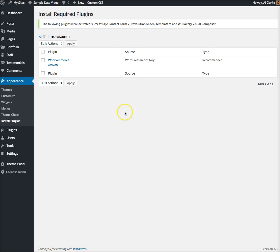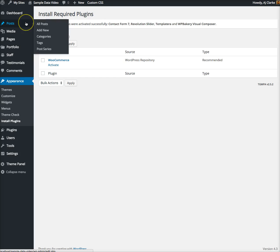The very first thing you want to do before you even start importing sample data is make sure you're on a fresh installation.